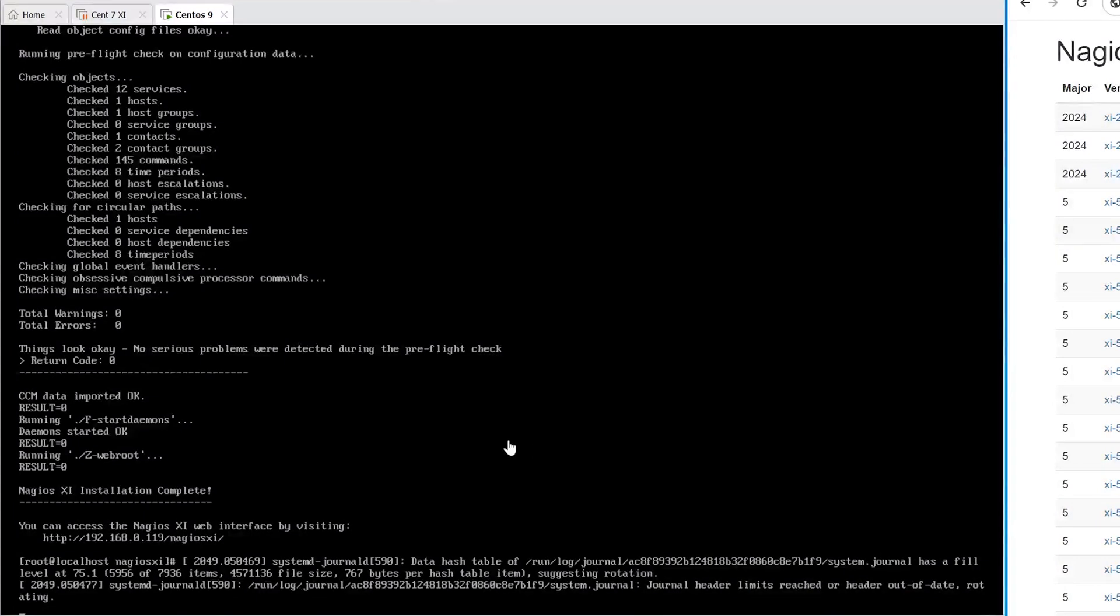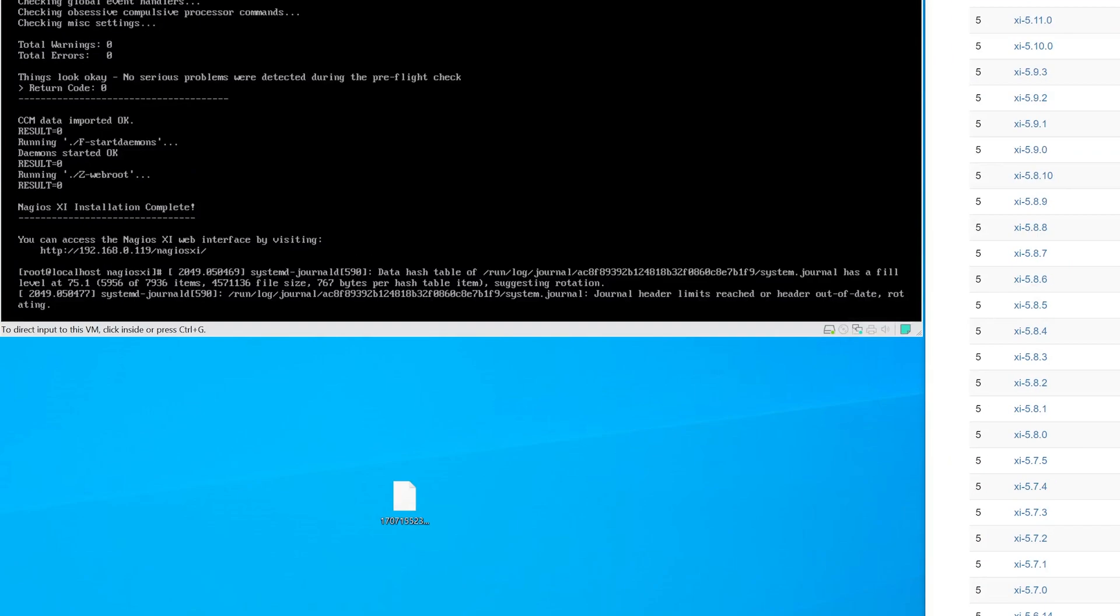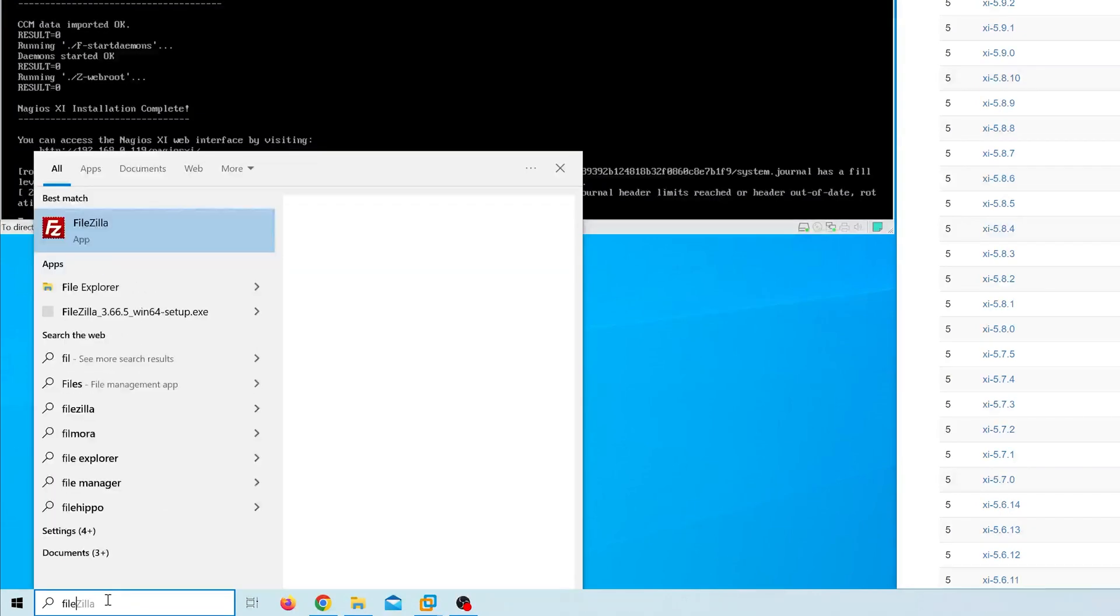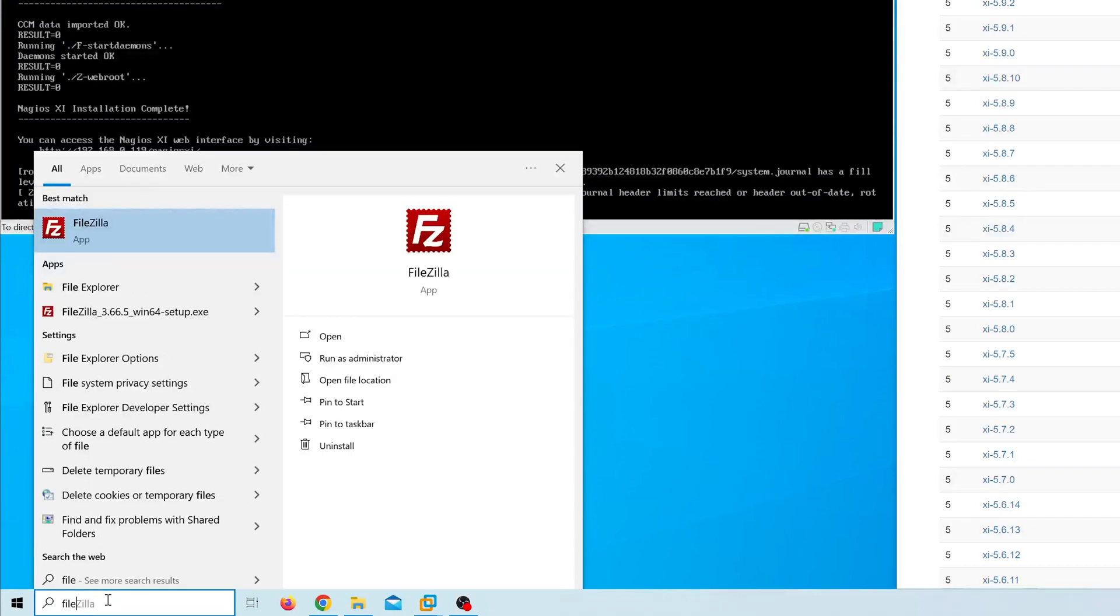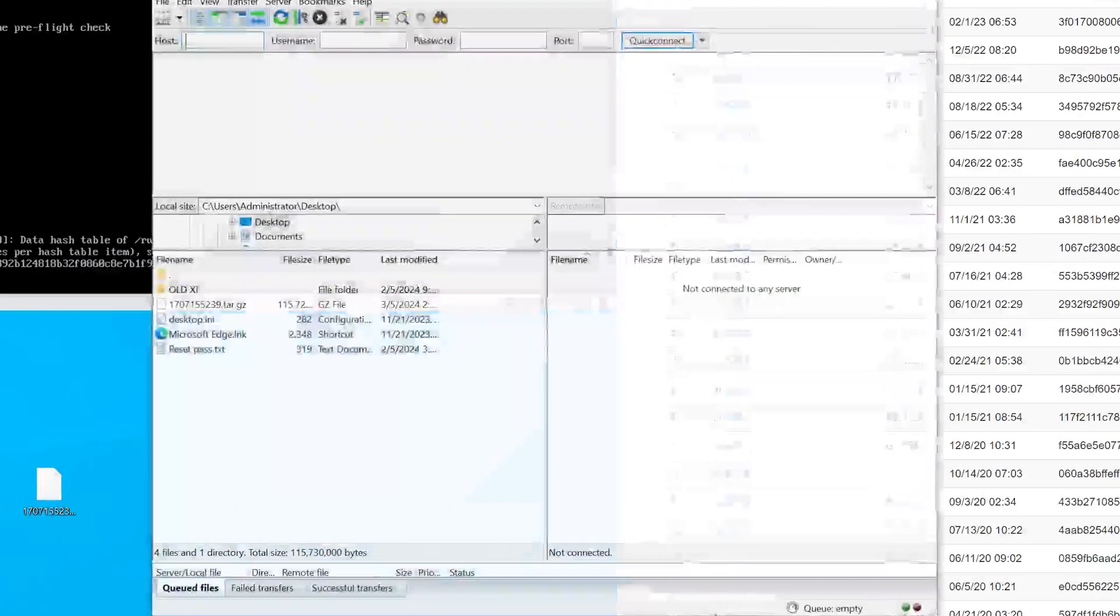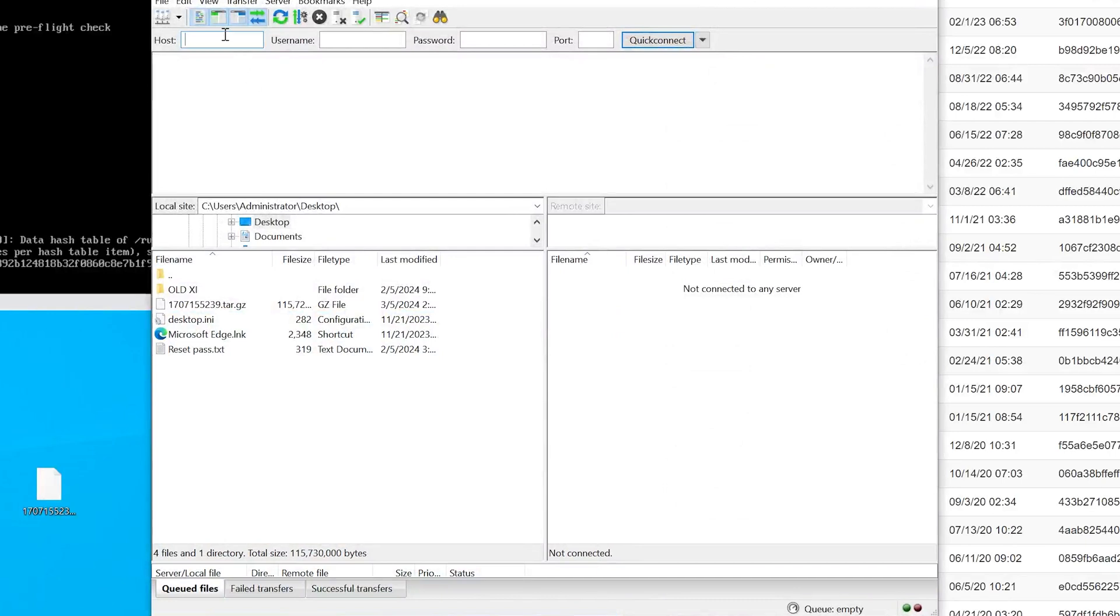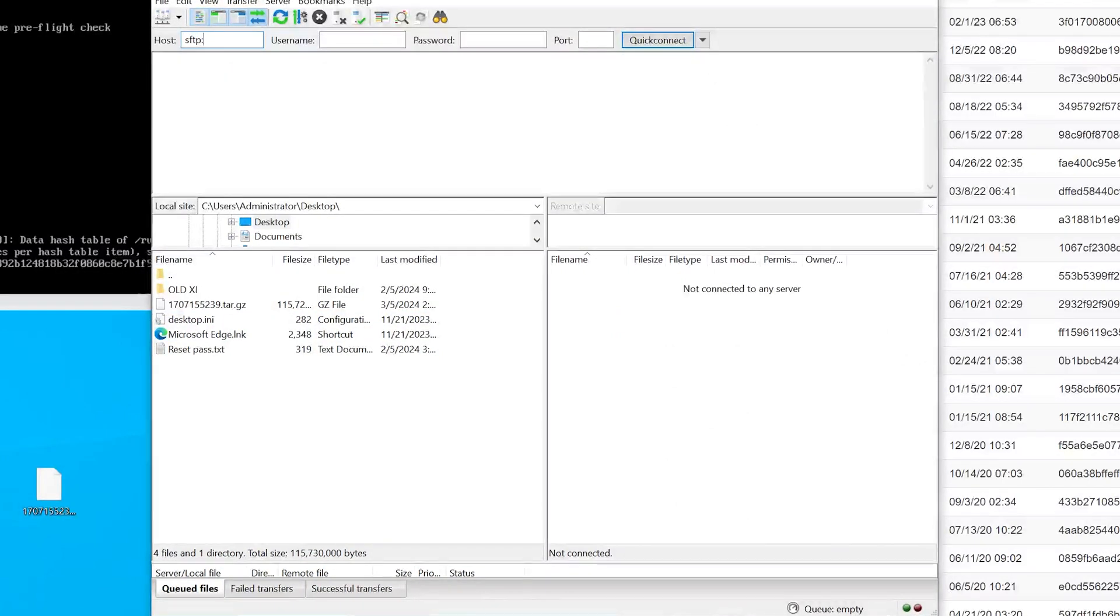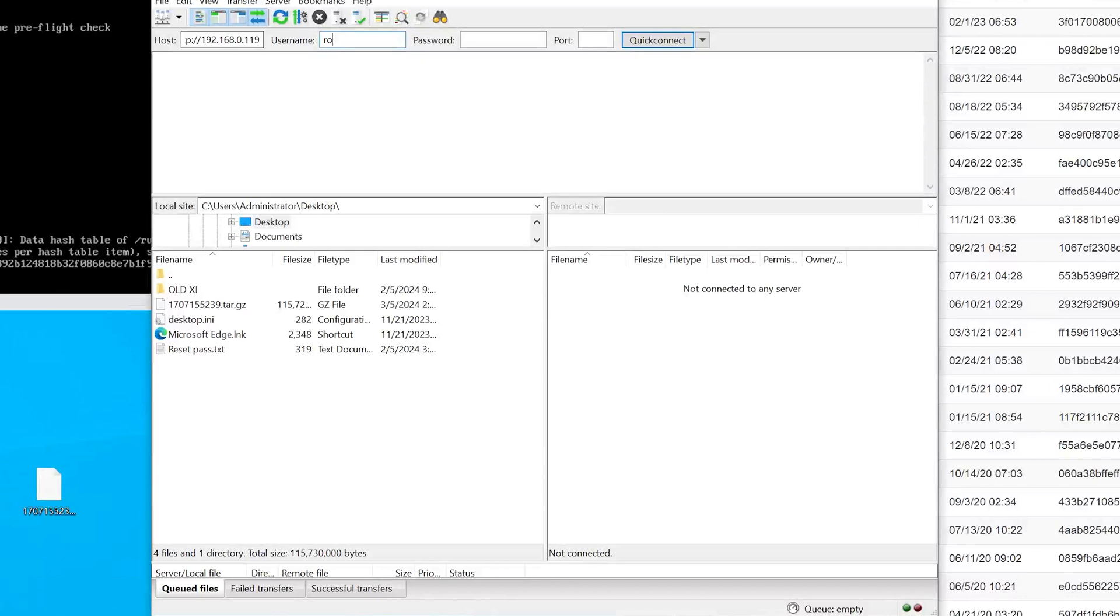Now that we have XI installed on our new CentOS 9 box, we want to SSH into this new box. Then we need to transfer the tar.gz file that we previously downloaded into your new CentOS 9. In our case, we are going to use FileZilla to SSH into this CentOS 9 box.